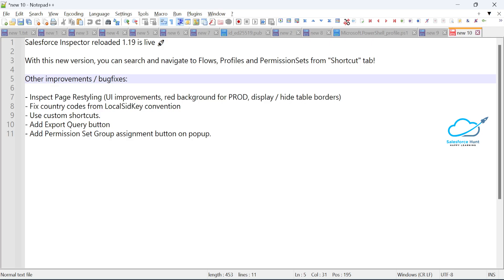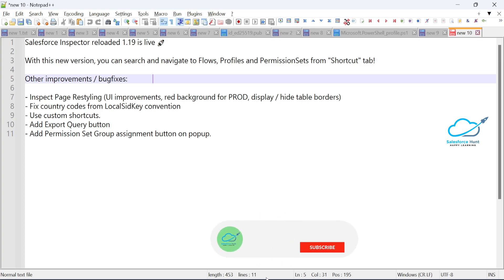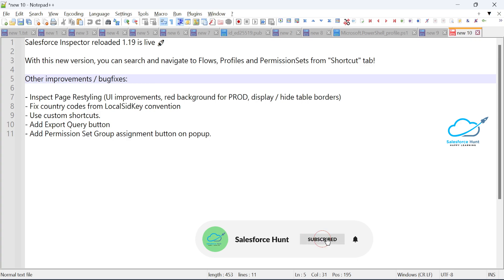I will show you the new features of Salesforce Inspector one by one. I'll also show you the differences between the old version and the new version. So let's get started without any further delay.